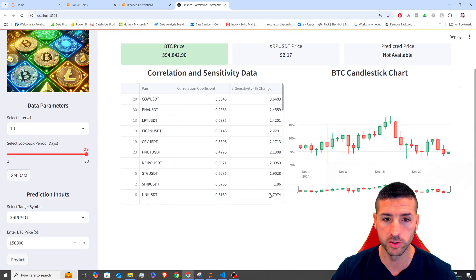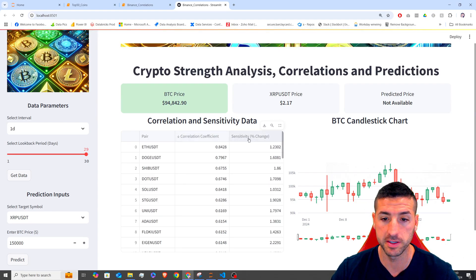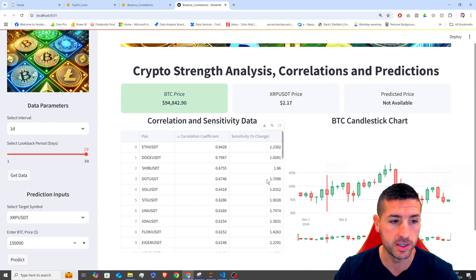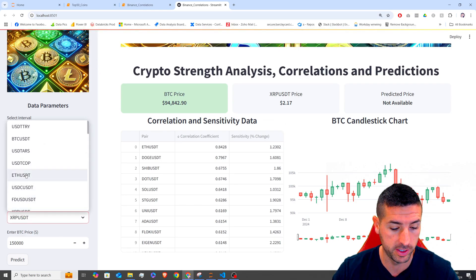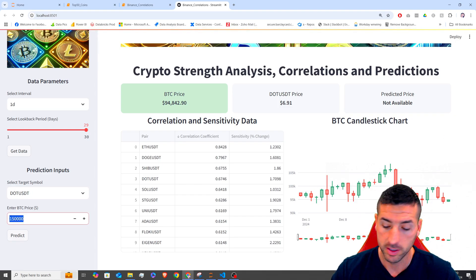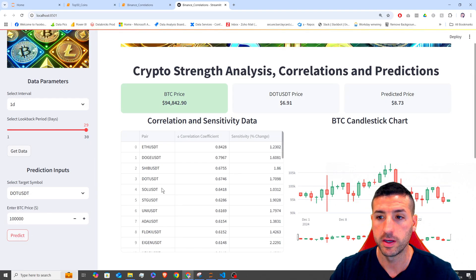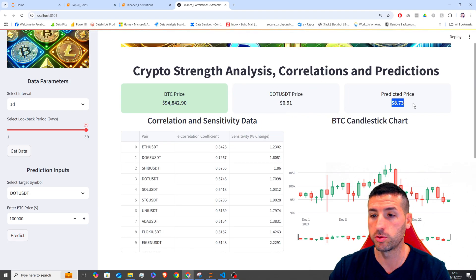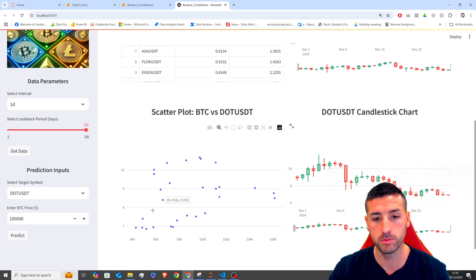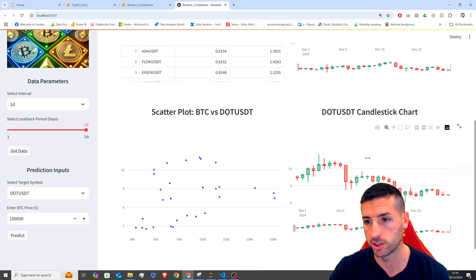In our second section is where we do the predictions. Let's say I want to trade a highly correlated coin with a high sensitivity. In our case, we're going to use DOT, which has a good correlation and also a high enough sensitivity. I can select DOT and then say, assuming the price of Bitcoin is going to hit 100K, how much is DOT going to be? I put 100K, click predict, and this is going to use our correlation model to make a prediction on DOT. Down here we can see the scatter plot showing the relationship between DOT and Bitcoin, and also the DOT candlestick chart.